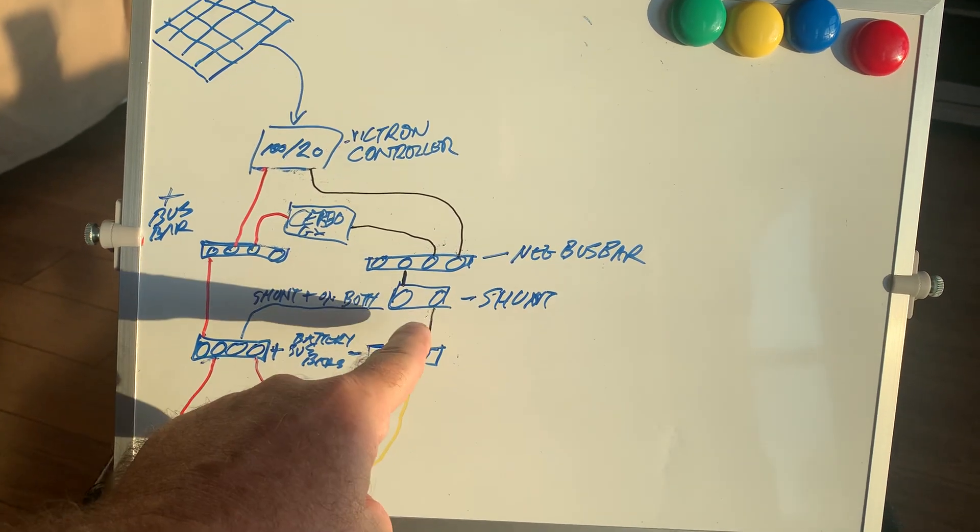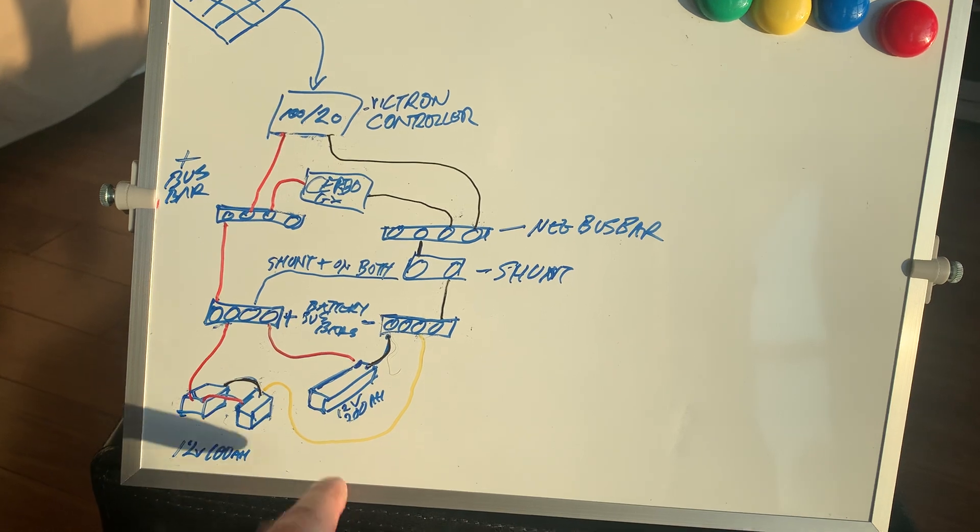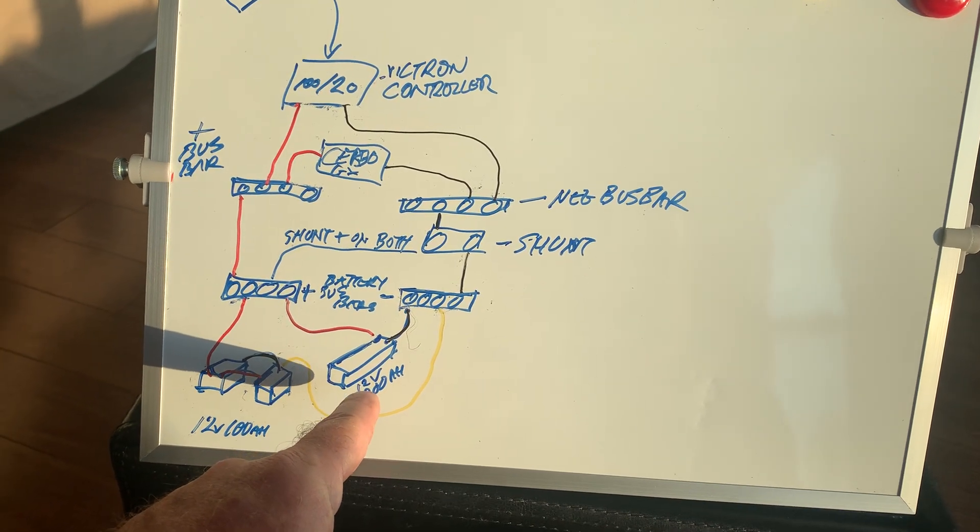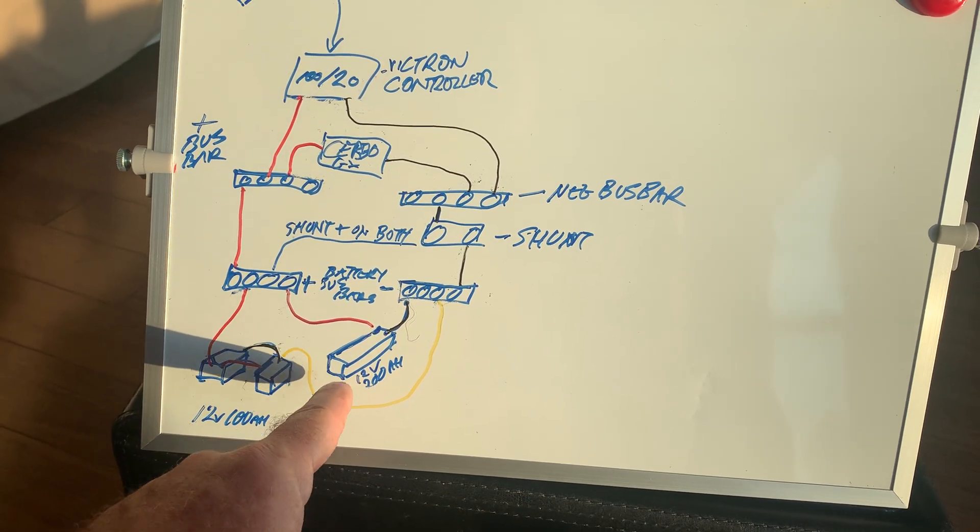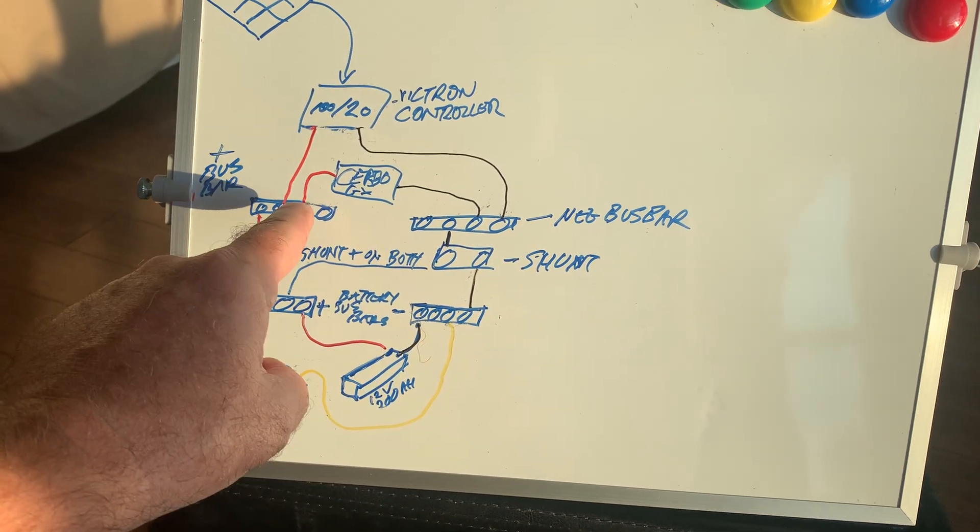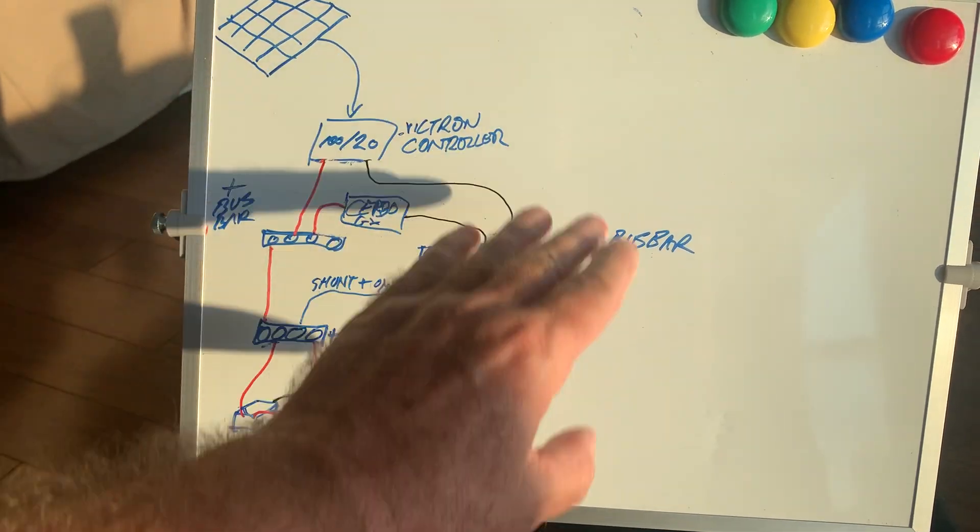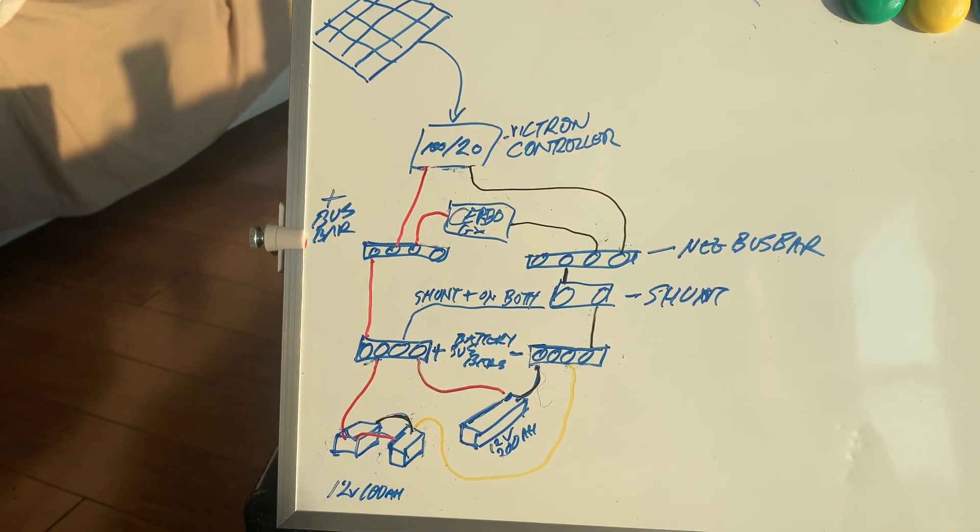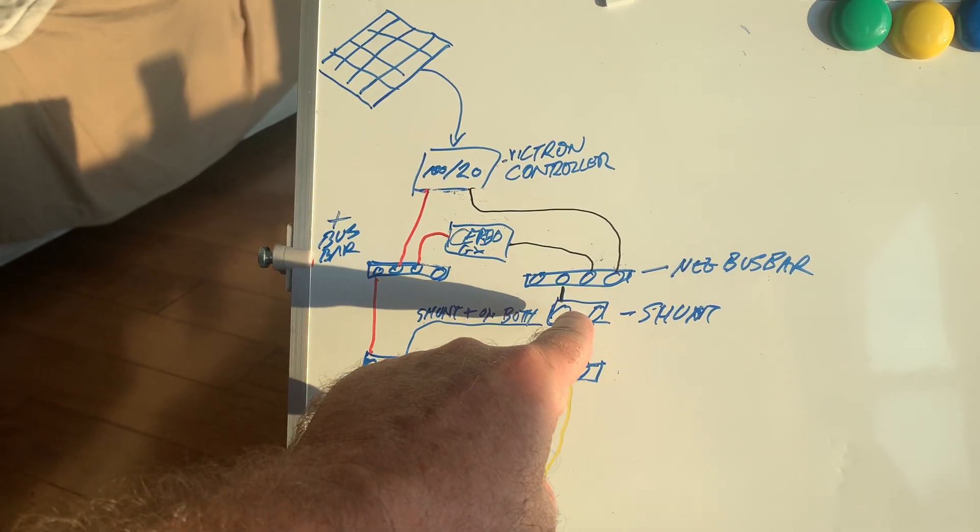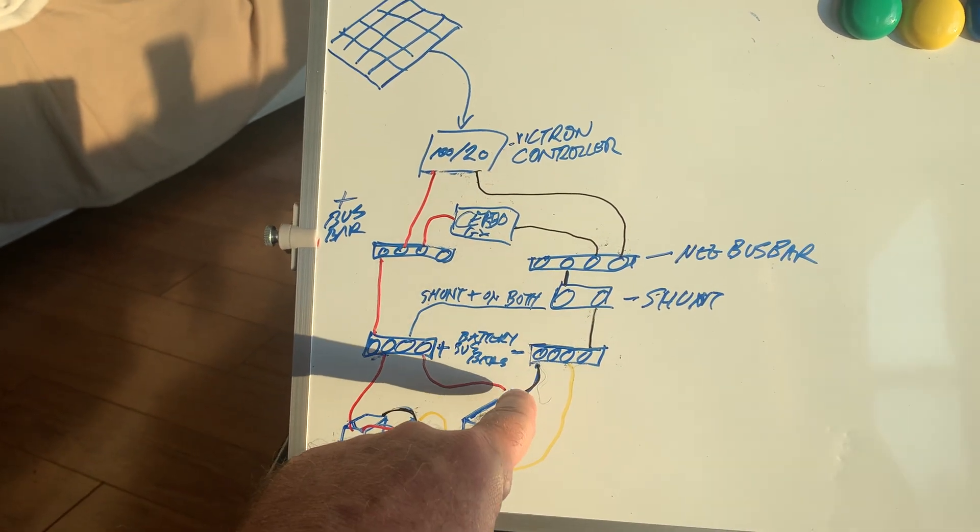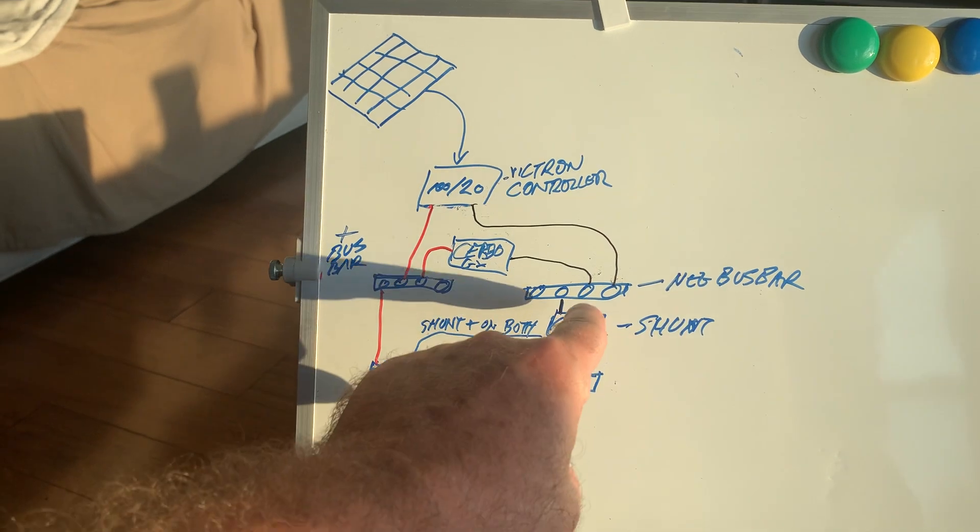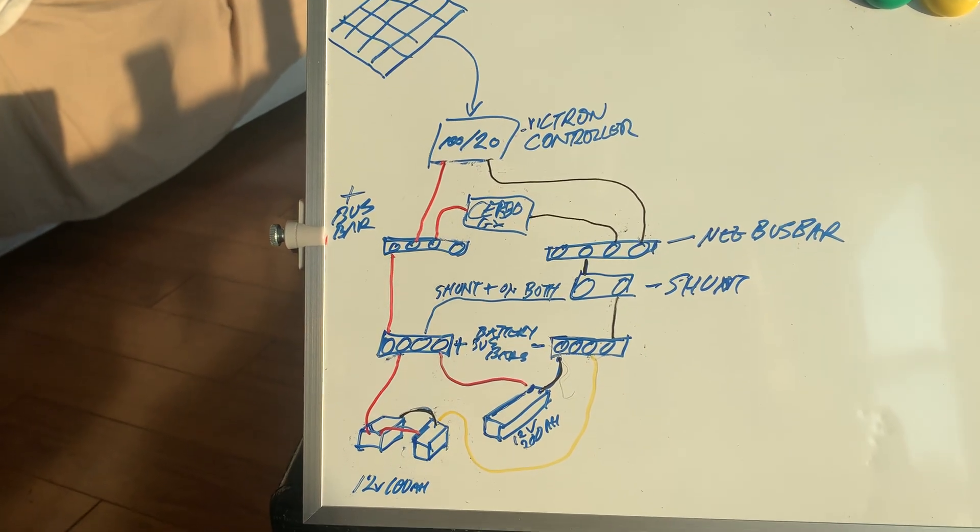There's a 500 amp shunt here, and I have this 12-volt 200 amp-hour battery connected to this shunt and bus bar that feeds the whole system. The positive on this shunt goes directly to this battery, giving me feedback on the charge state of the battery.